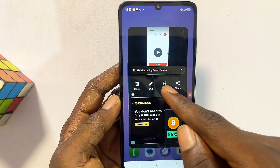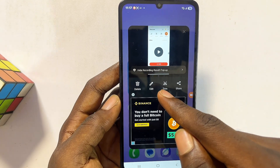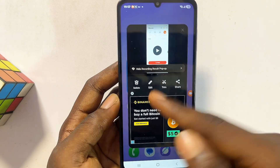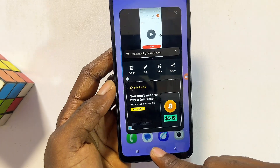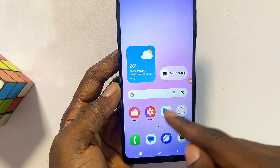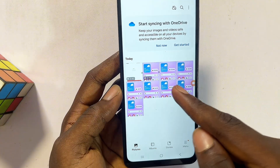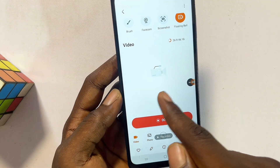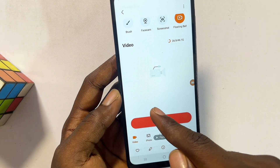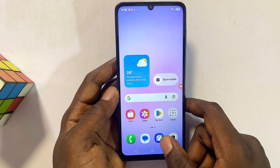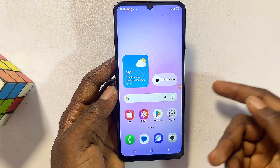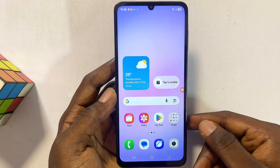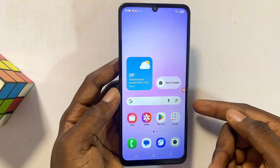You can see the saved video recording, and if you go to your phone's gallery you should be able to find the screen recorded file there. If you find this video useful, please smash that like button and subscribe to this YouTube channel.